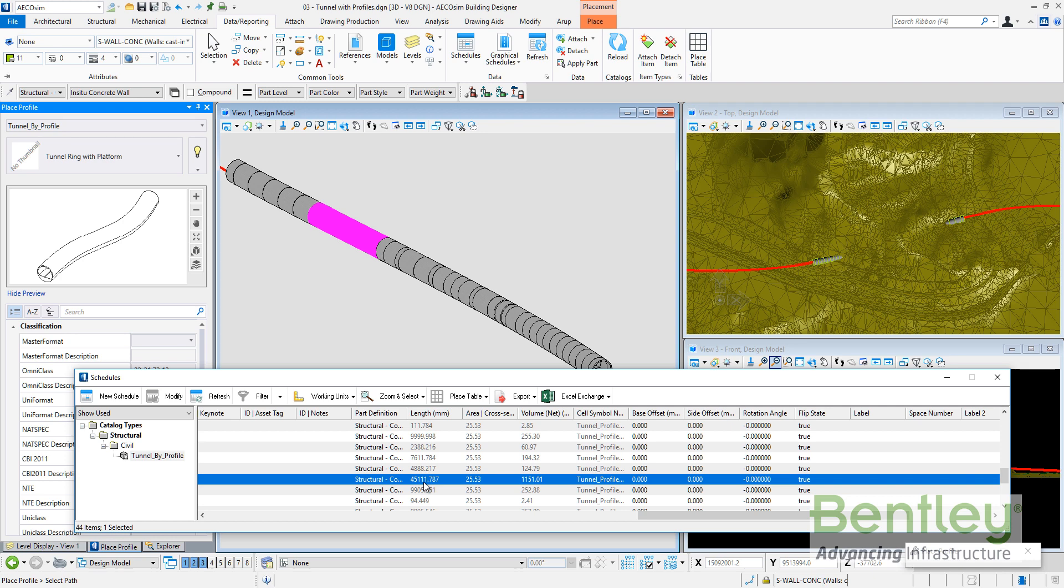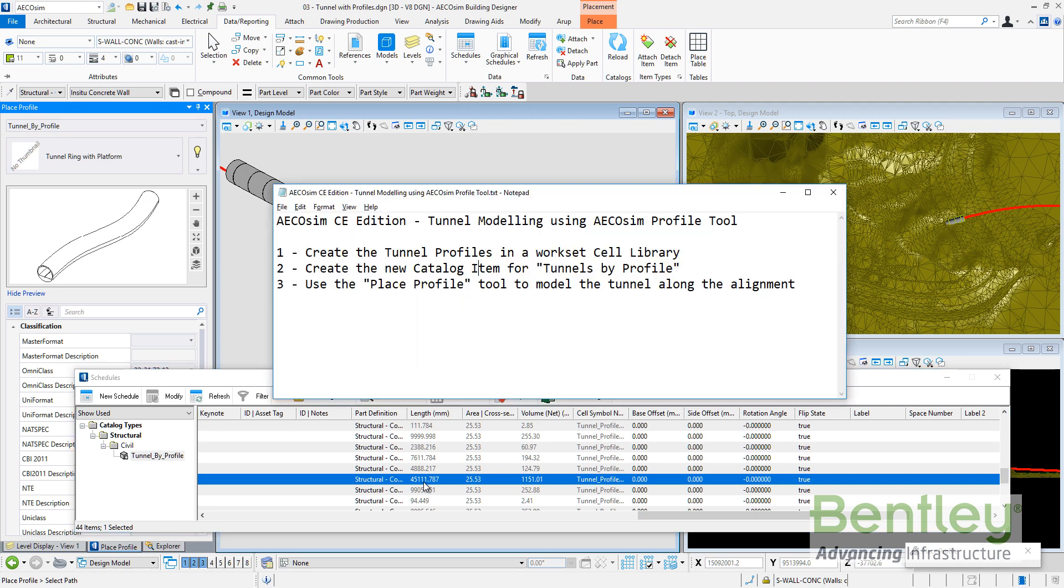This is the explanation about how to do tunnel modeling in AECOsim using the profile tool. Remember the steps: create tunnel profiles within the workset cell library, create a new catalog item, and finally use the place profile tool. You can do it by path to model the tunnel automatically along alignment. I hope this video was useful for you.